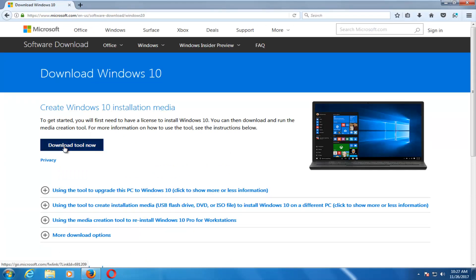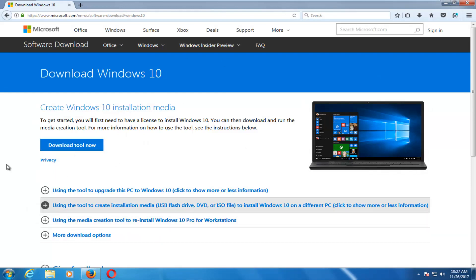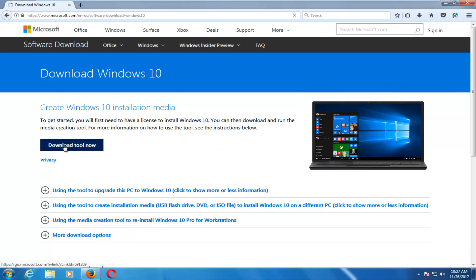Keep in mind, you don't actually have to do this on the computer that you are installing or resolving your Windows 10 upgrade issues with. As you can see, I'm on a Windows 7 device here, so it doesn't really matter.